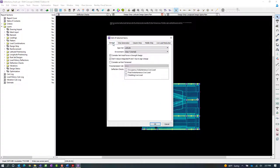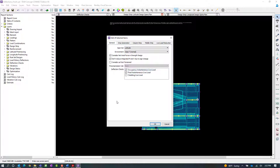In the general tab, you're going to notice that any of the deflection checks you've already previously defined will be available. For the main slab, we're going to be checking it for occupancy instantaneous live load, that's our first deflection check we created, and also the final instantaneous live load deflection check.